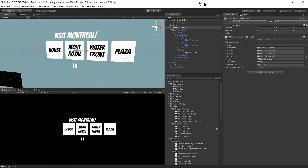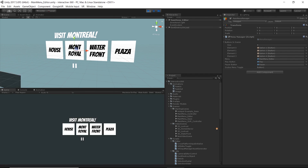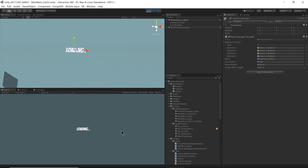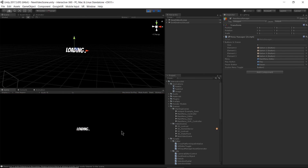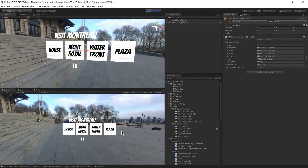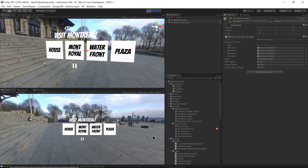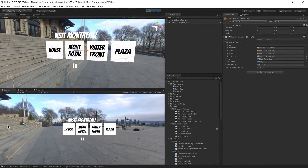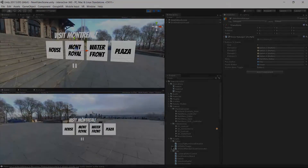Now let's try that again. Hitting Play, I select plaza — loading — and there's my other video scene that we made earlier.